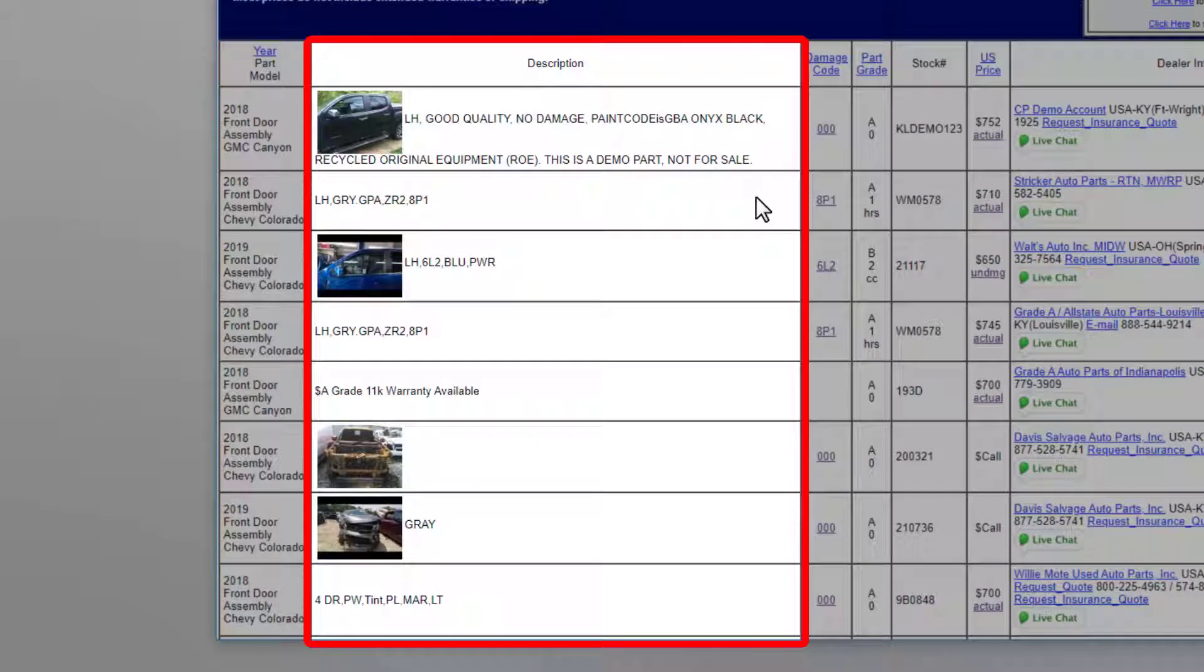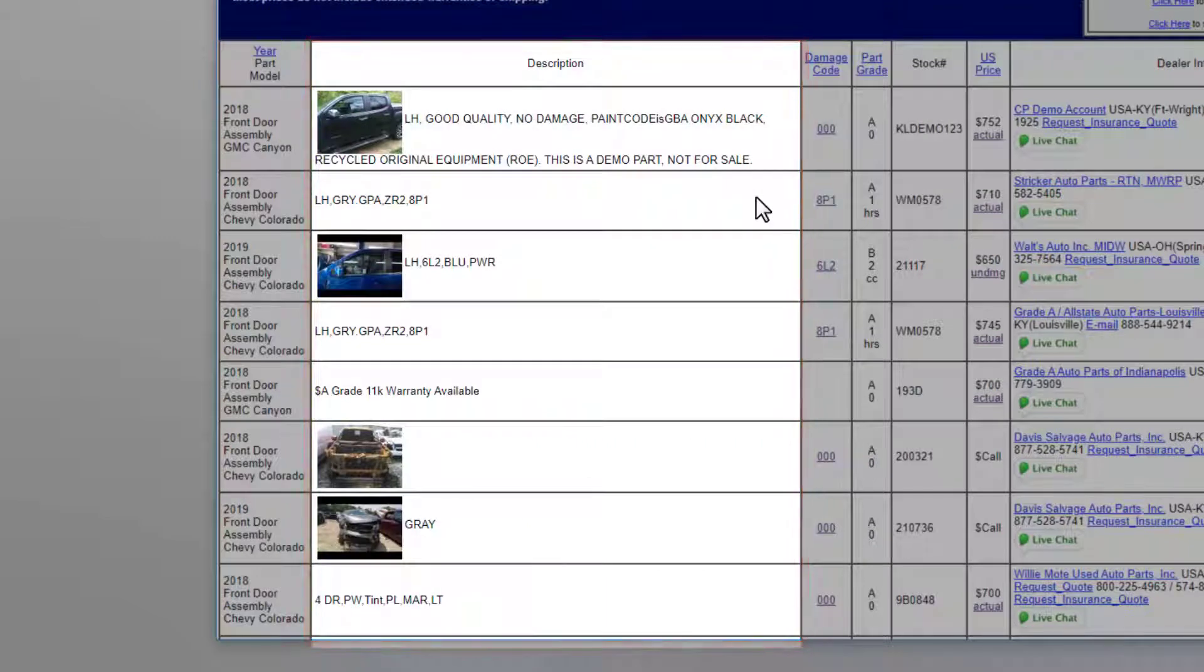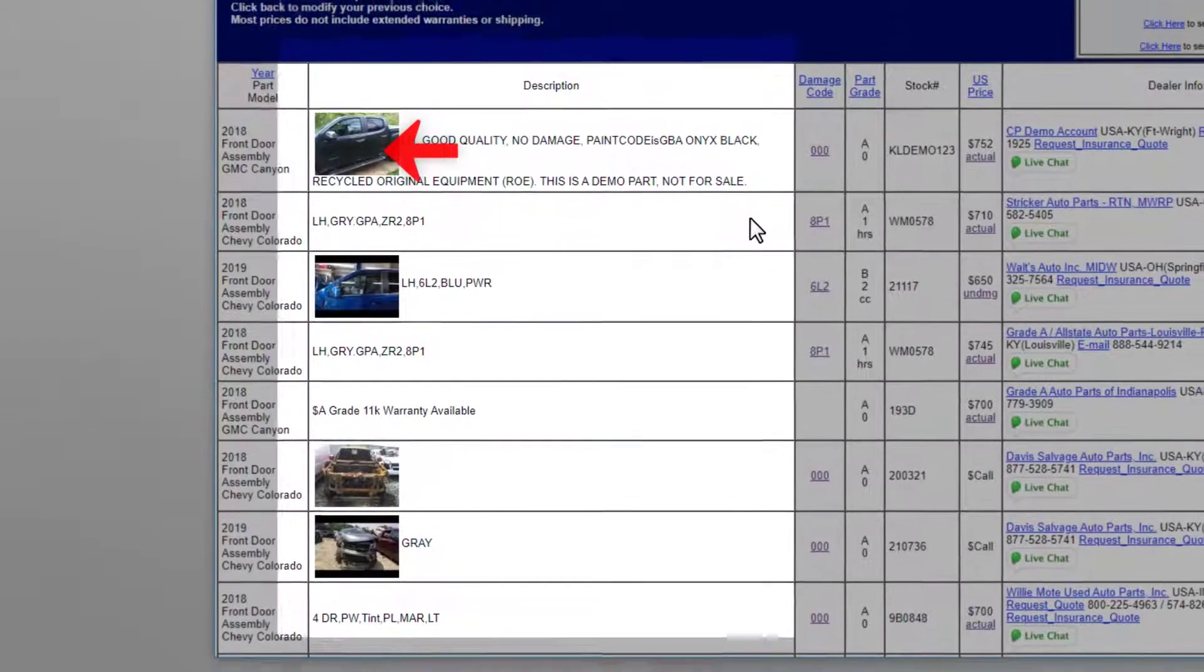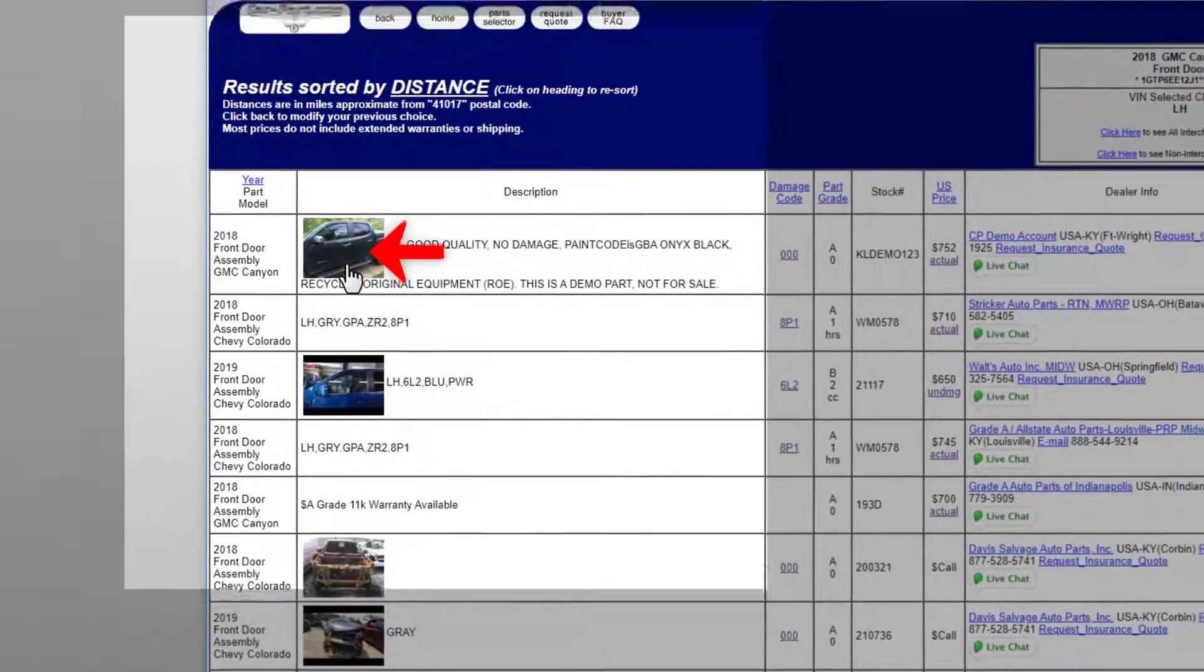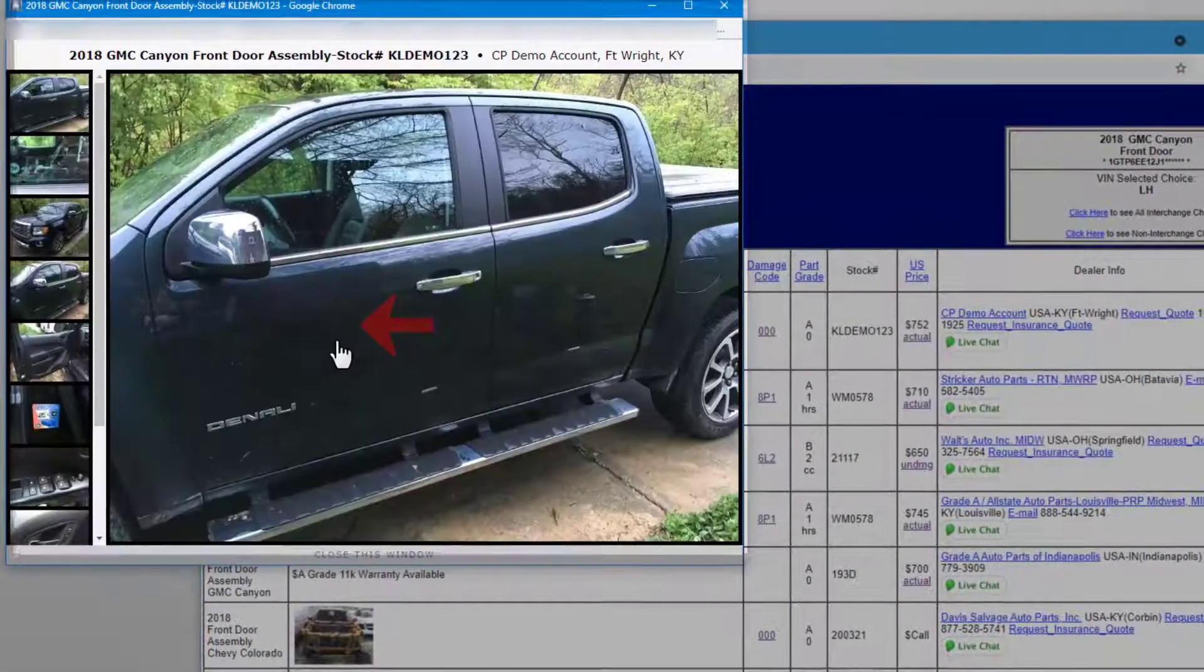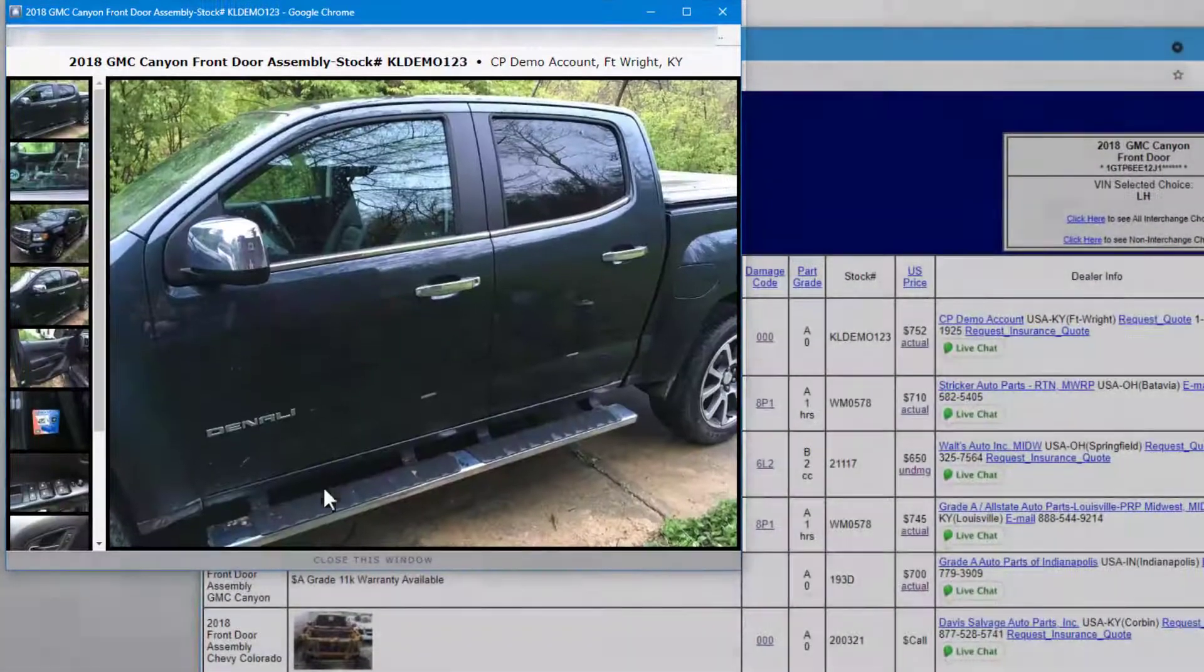Parts may have a description, which is submitted by the seller, and you may also see images from the seller. To see more images, click the thumbnail to open a gallery window.